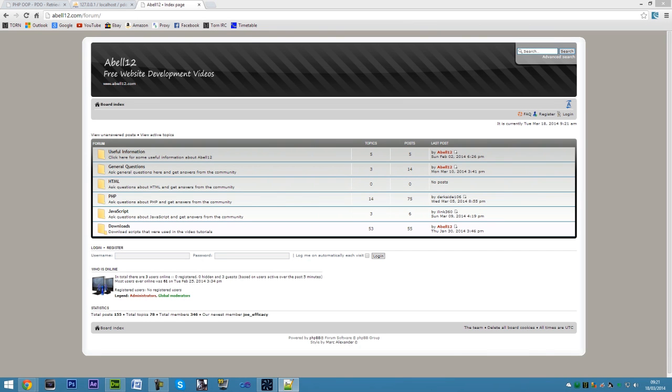I'm Ashmeal12.com and in this video I'm going to show you how to retrieve data from a database using PDO. The first thing we're going to look at is a blank page.